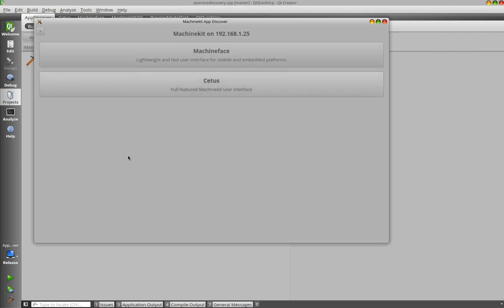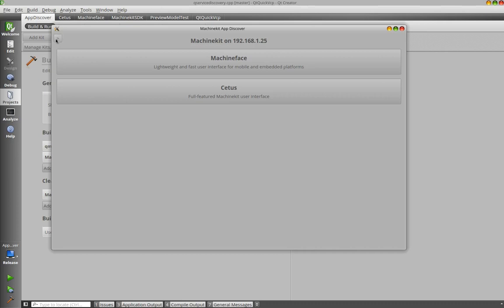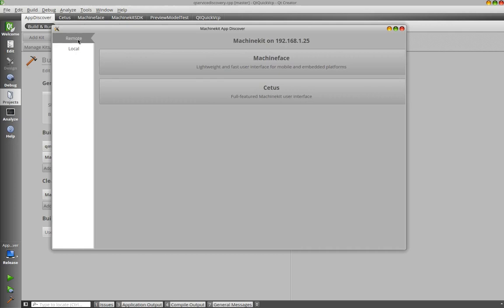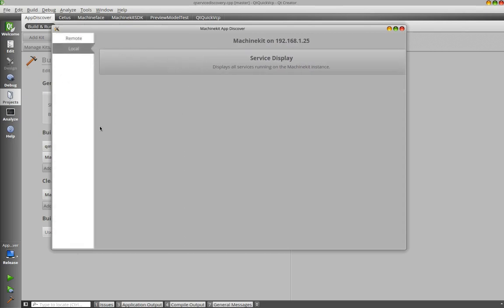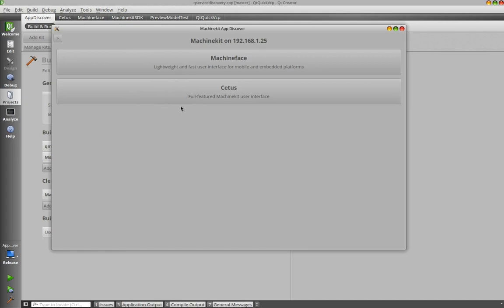When clicking on the instance the application will resolve all available user interfaces on this device. You also see here on the left a small button. When you press this again you can see we have remote user interfaces and local user interfaces. So local user interfaces are available on this device and are deployed within the MachineKit client application. The remote user interfaces are deployed at runtime from the MachineKit instance. So the user interfaces are basically located on the BeagleBone Black in this case and are deployed remotely when clicking on this specific button.